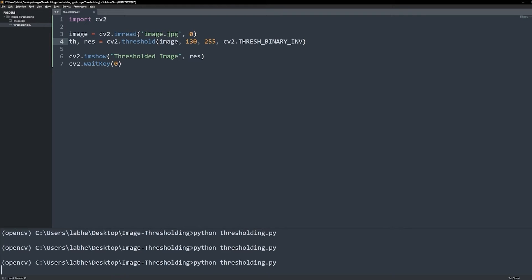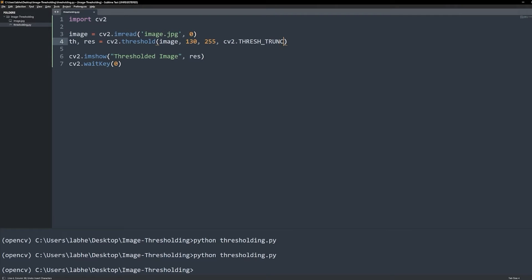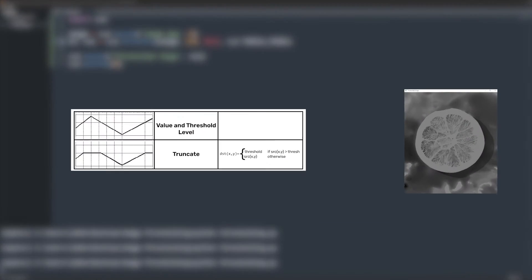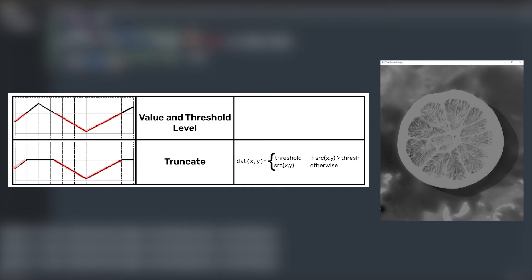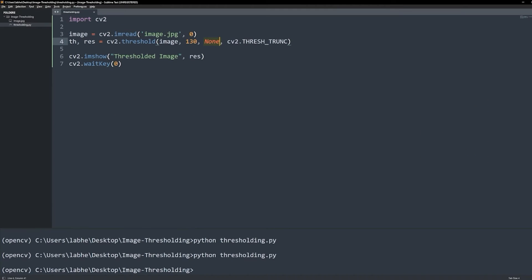Next is truncate, which is given by THRESH_TRUNC. If the pixel value is above the threshold value, it gets truncated, and other pixel values remain unchanged. So, max val is not needed in this type.